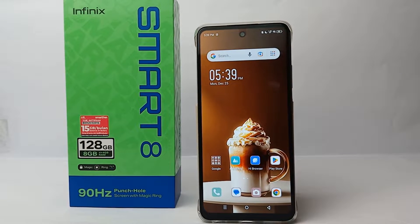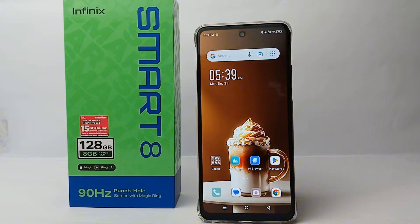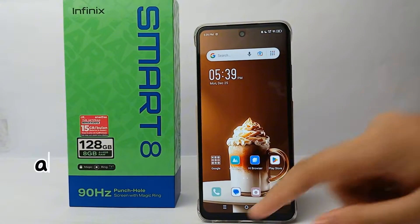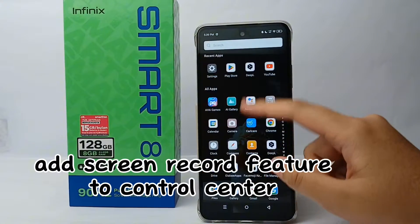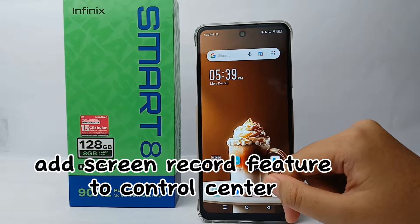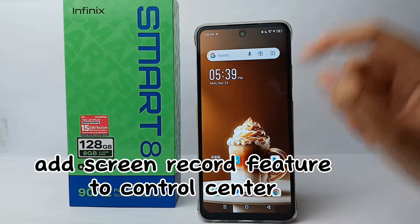Hello everyone, welcome back to Spararia YouTube channel. In this video, I would like to share a tutorial on how to add the screen record feature to the control center on the Infinix Smart 8.